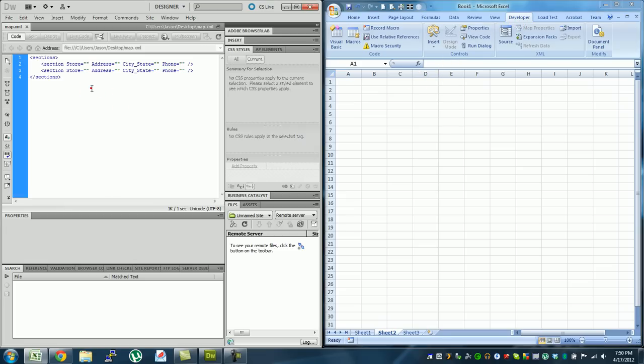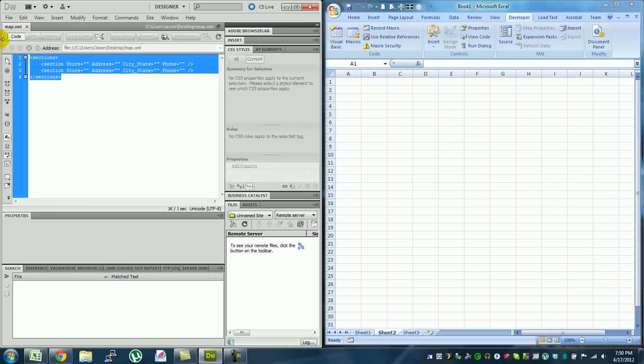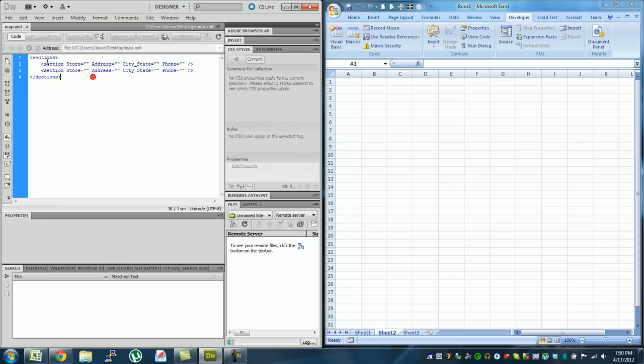The second thing we want to do is create what's called an XML schema. So as you can see, and you're going to have to copy this format, I have starting in brackets my sections and then section I have store, the address, city, state, and phone number.